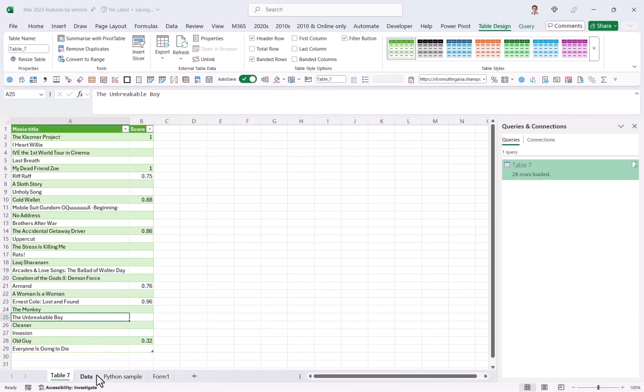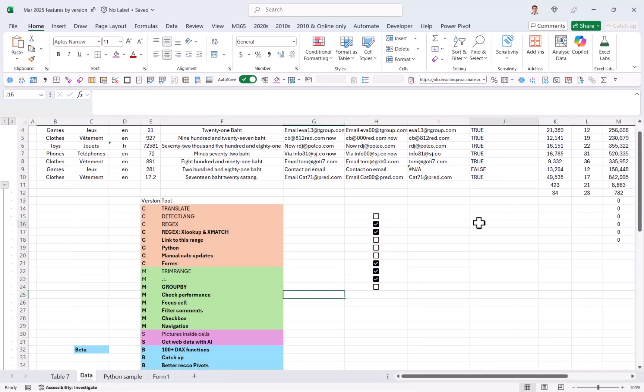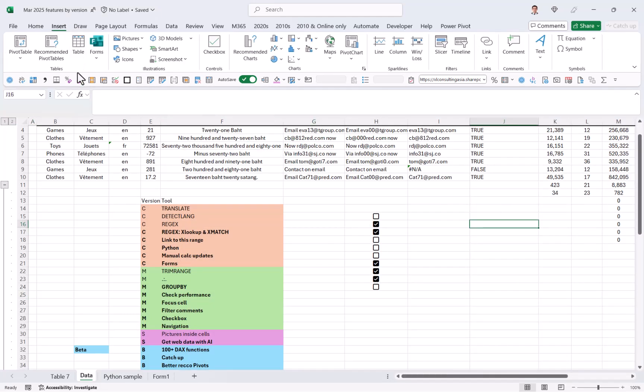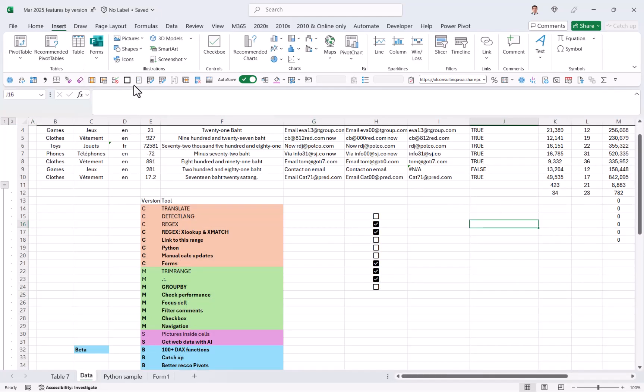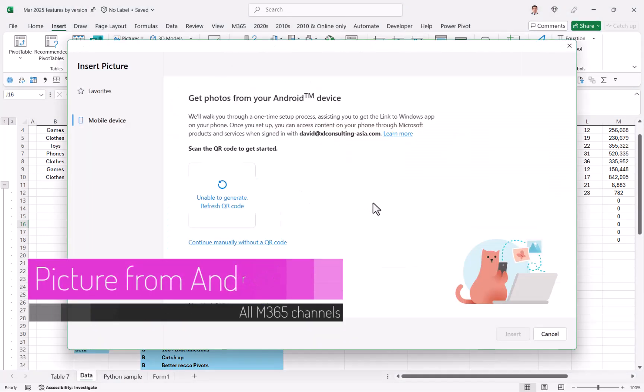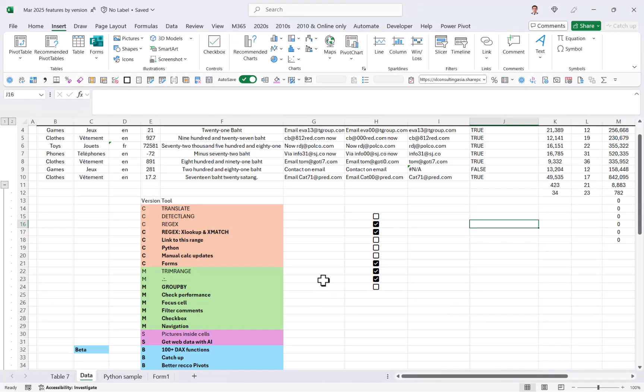Another thing that is new in the insert tab, and this is not just in Excel, but also in PowerPoint, Outlook, and Word. In pictures, you have a mobile device. This allows you to pair up an Android device and get photos directly from that into your Excel, PowerPoint, Word, Outlook. All of those are supported with this. It hasn't loaded it, but that's how it would work.